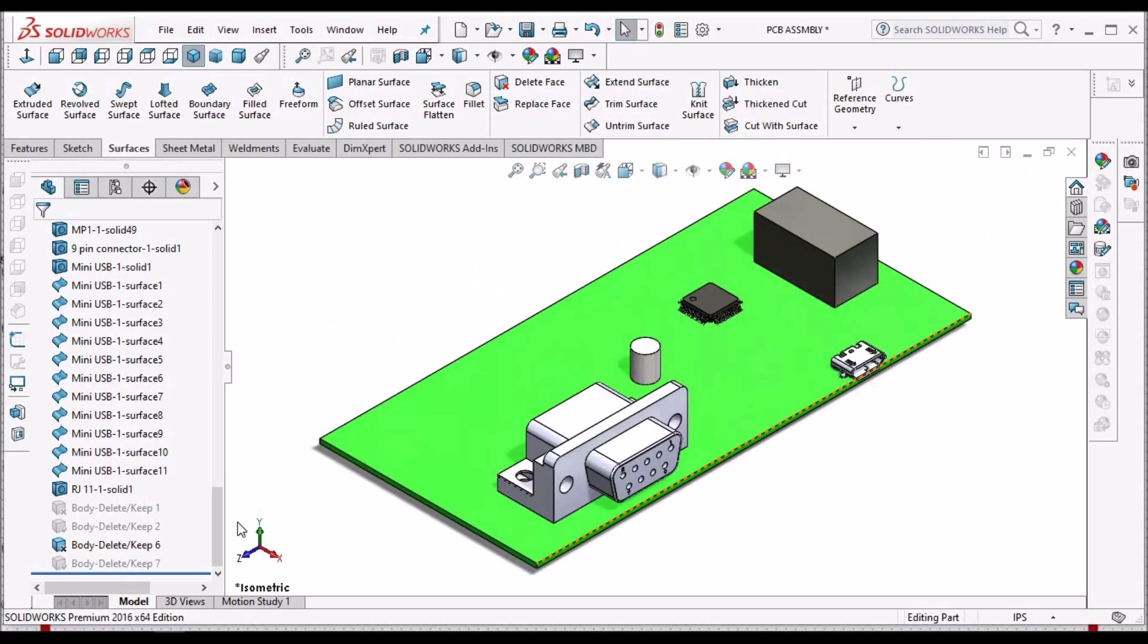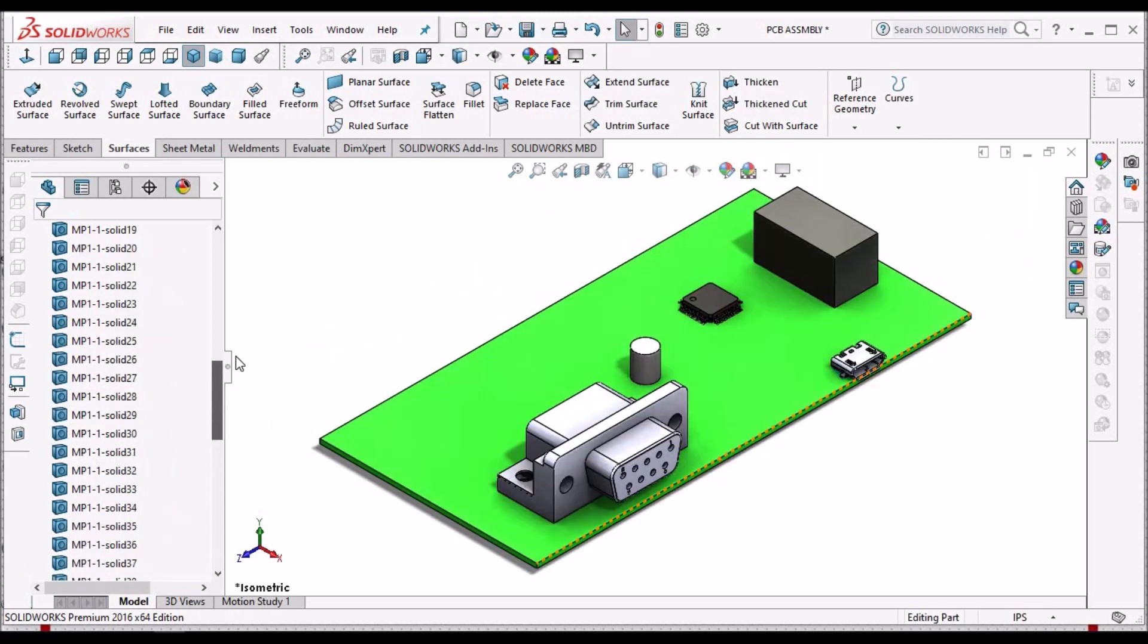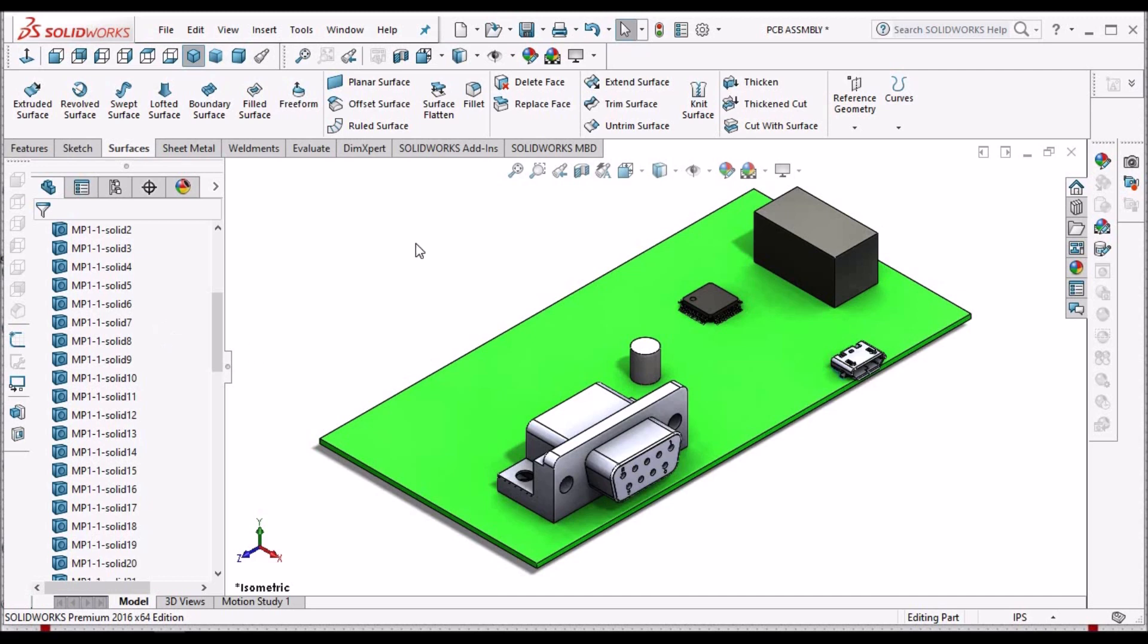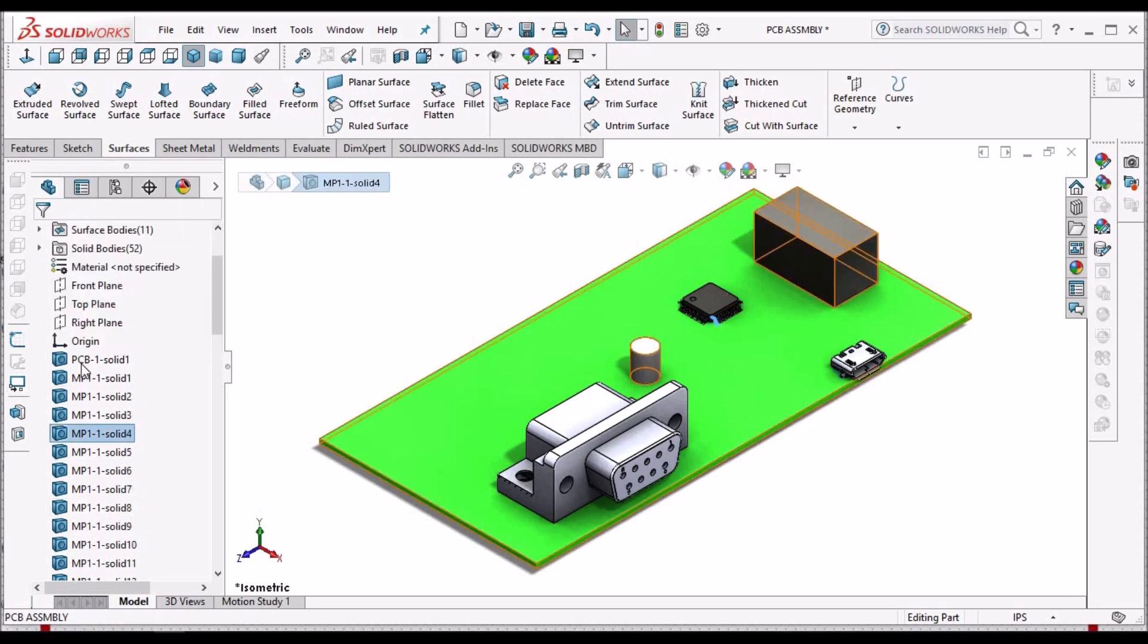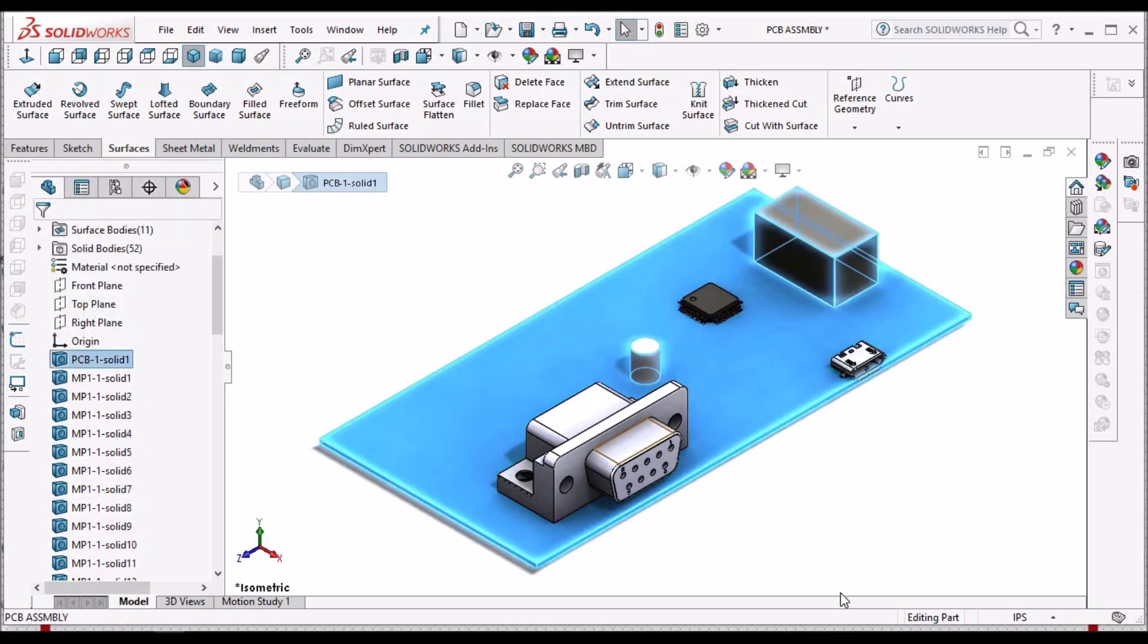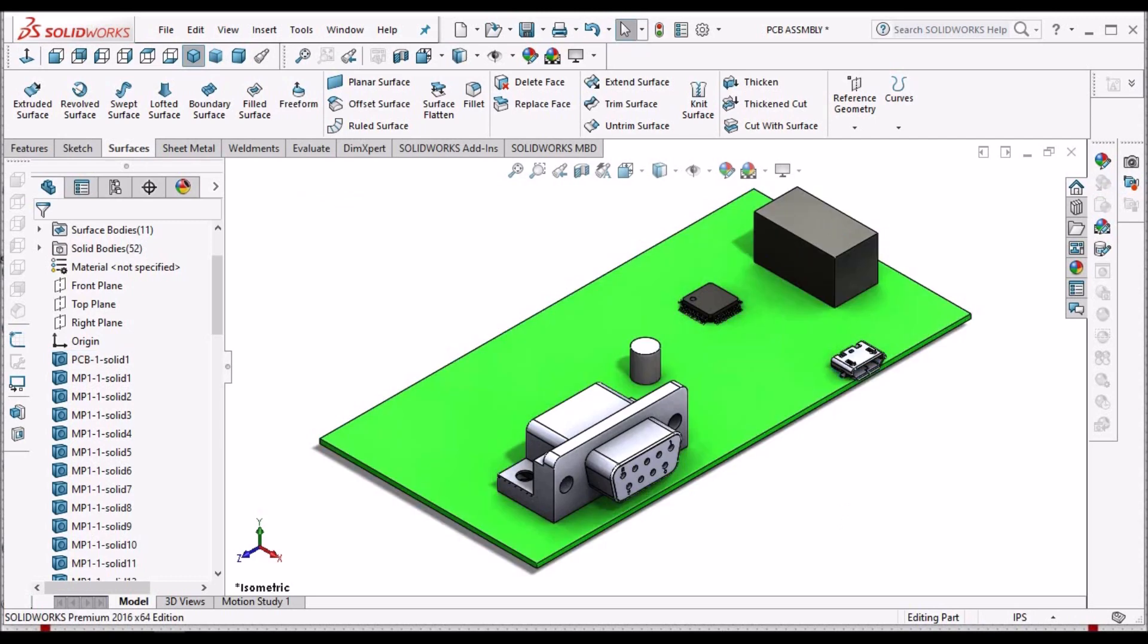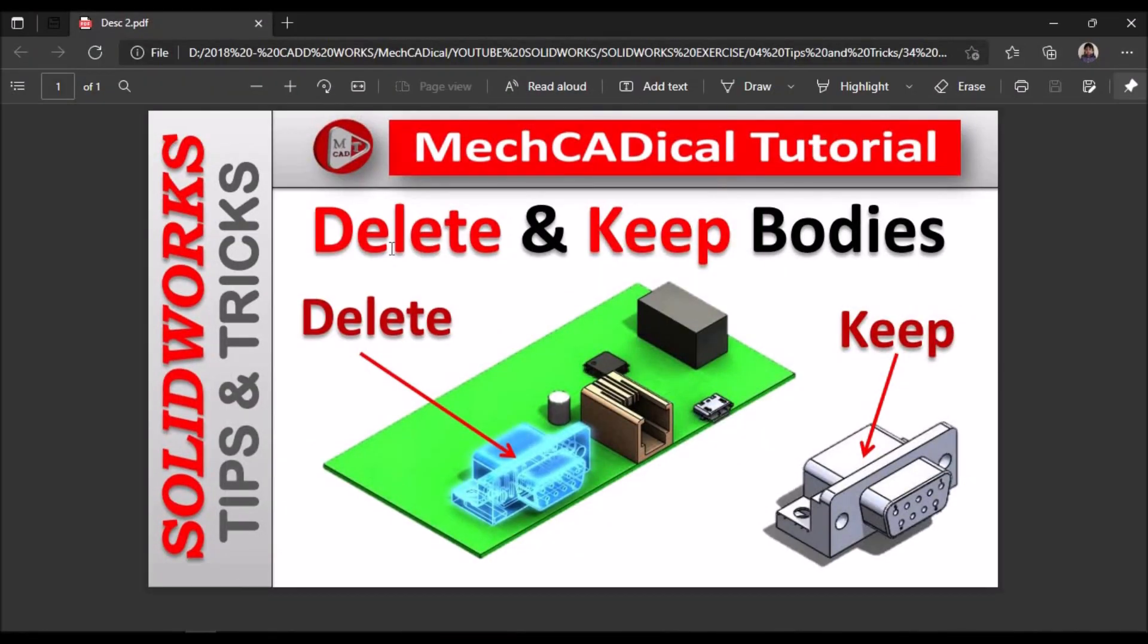So this option is mostly applicable when we import any assembly file through IGS format or STEP format or parasolid, or sometimes when we save assembly file in part format. Then when we open the part format, we get the dump solids, all the assembly files as dump solids. Then we can use this option. So this is a brief about delete and keep bodies option. Thank you.